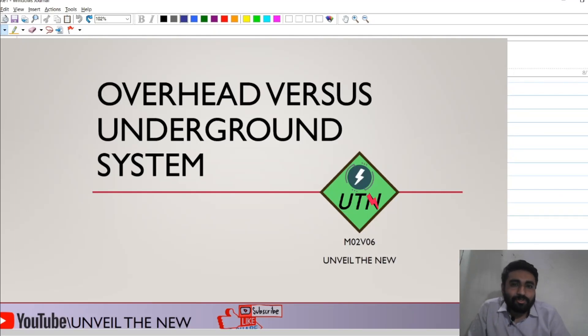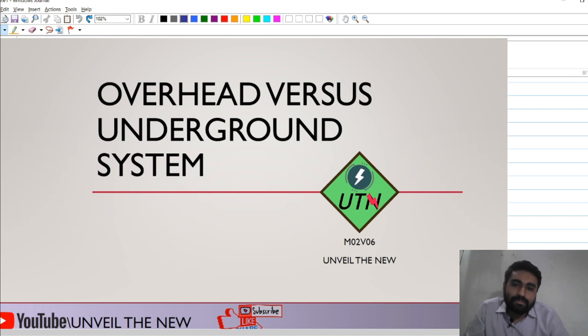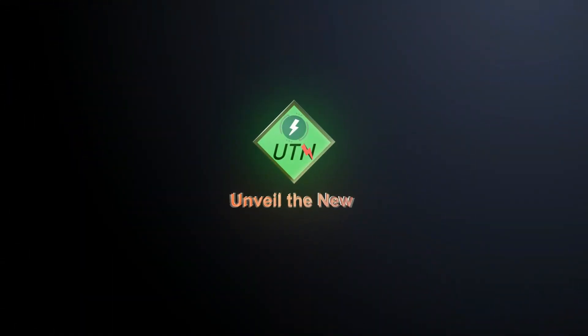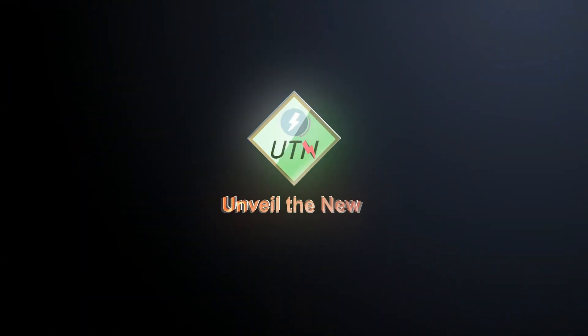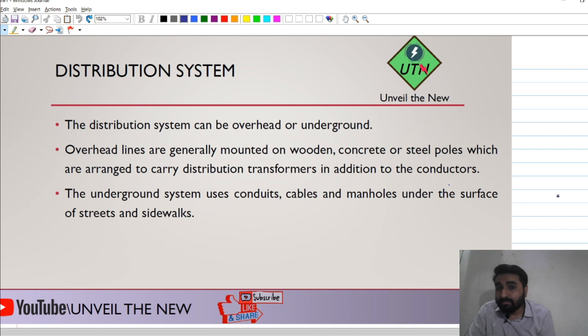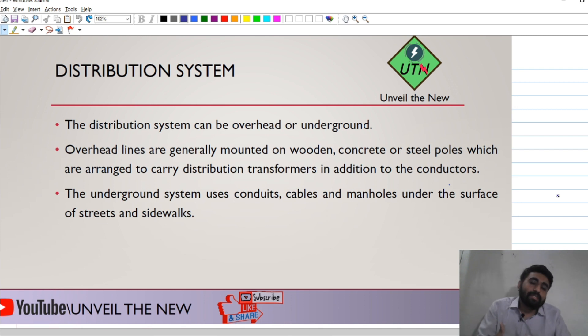Hello and welcome. In today's video, we are going to see how overhead systems and underground systems are different, and what are the different parameters we should consider while choosing between an overhead system or an underground system. Let us start today's video.